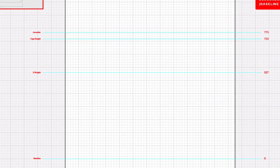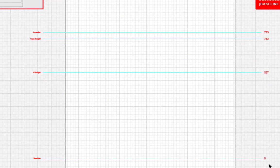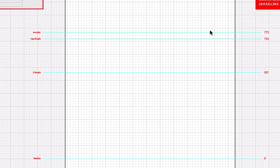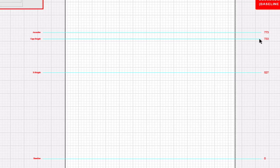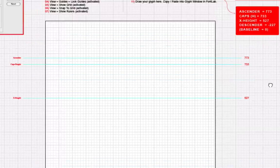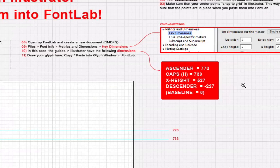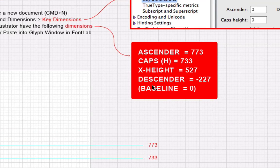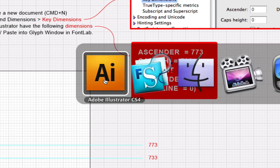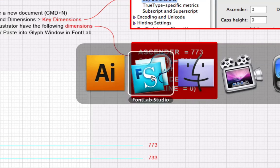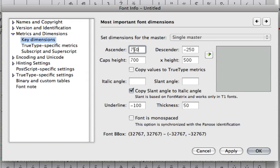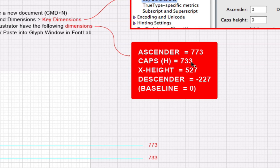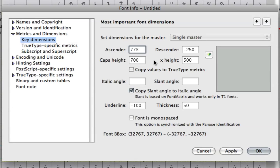I just made some values for my guides in here. Of course you can change them according to what font you're going to make, but let's just assume that these are good enough for now. The ascender is 773. I've got to check inside of FontLab. It's not 773, so I'm going to change that to 773. And Caps is 733.